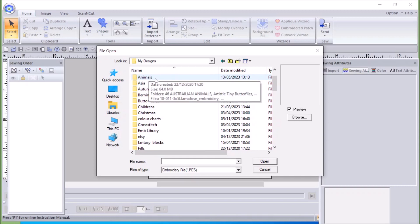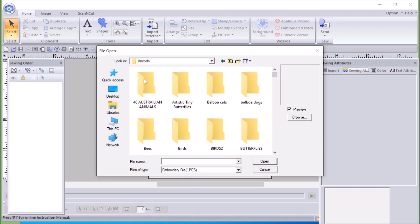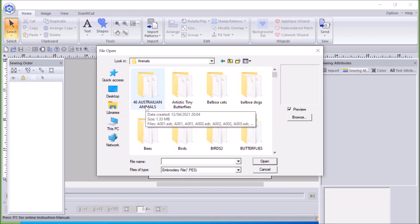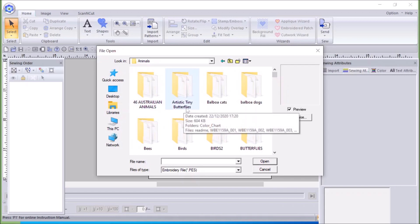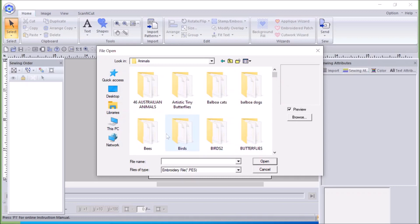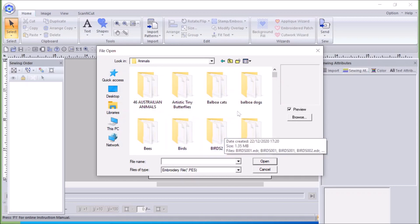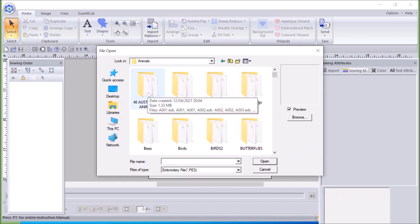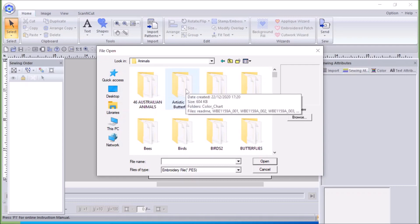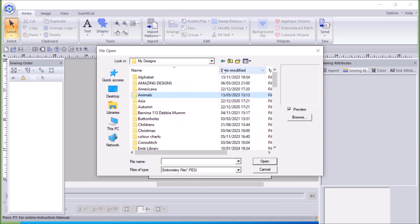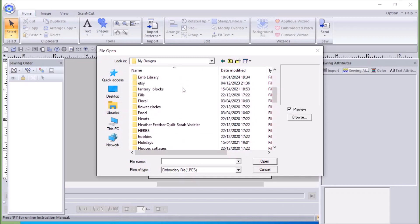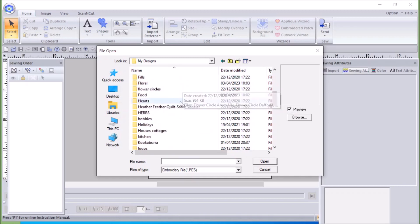I've opened the Animals folder up and then made more folders inside it. If I click on that, I've got Australian animals, tiny butterflies, cats, birds — two lots of birds. Then what I do is save the various designs I get to the relevant folder. So if I go back up you can see I've got a whole lot of different folders going down.